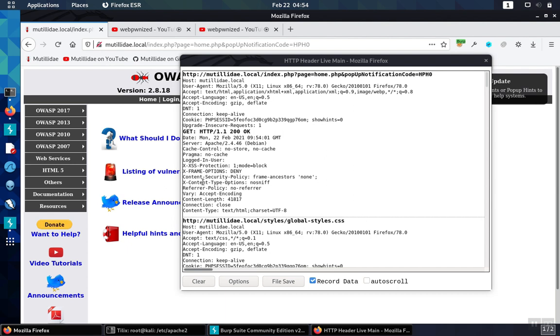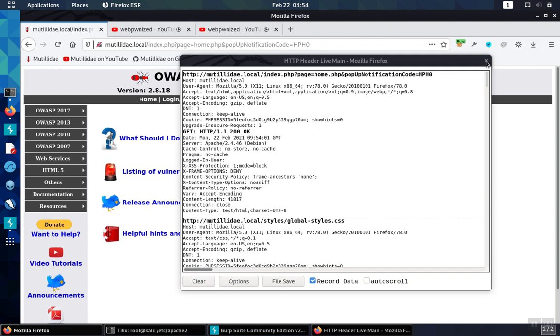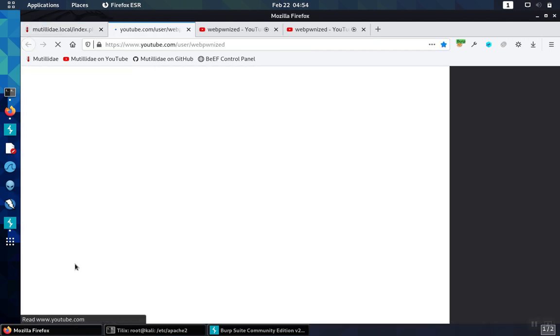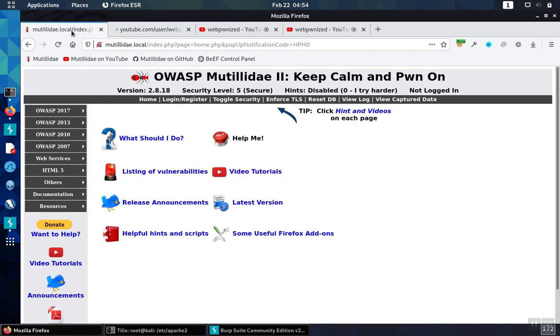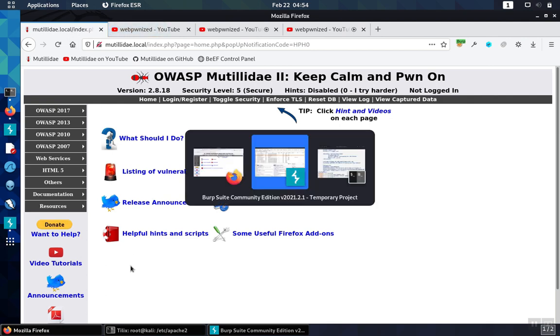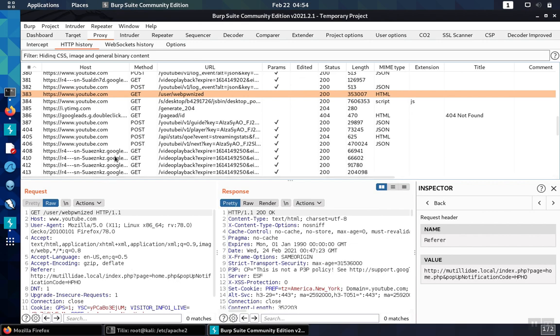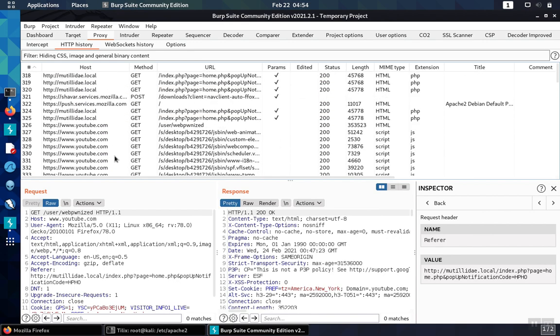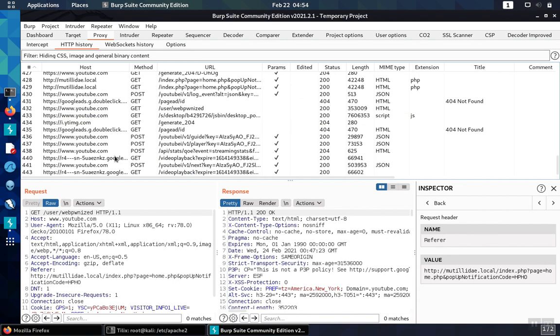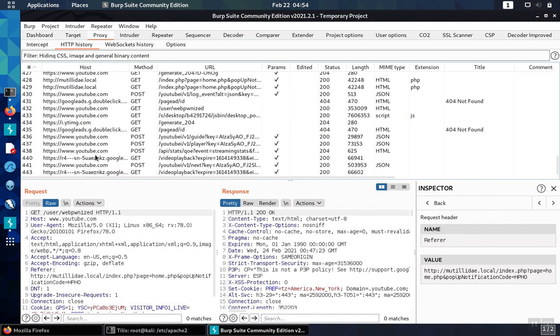So here we can see the referrer policy has changed and it's now a policy of no-referrer. Again, we'll browse to the same site, let's go back to YouTube, and in Burp Suite let's watch and see what happened this time around.